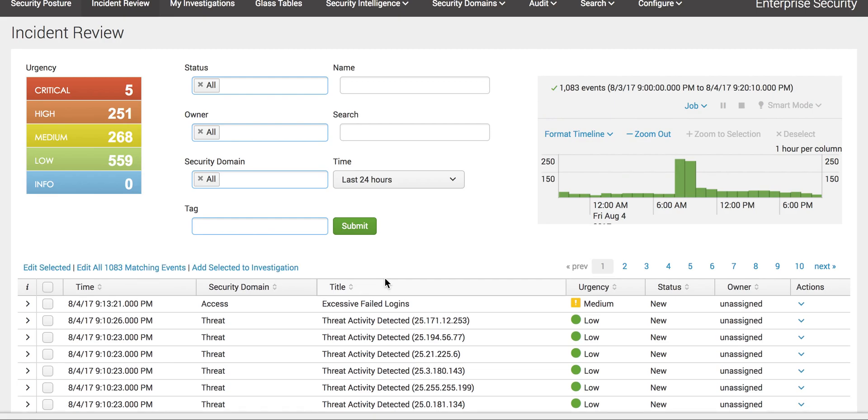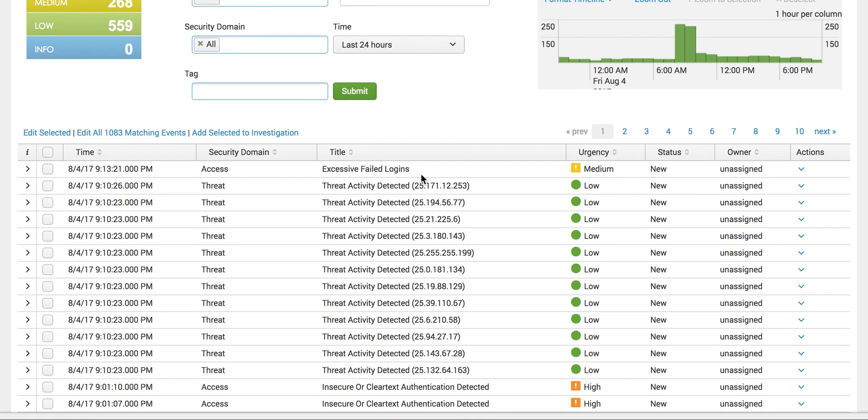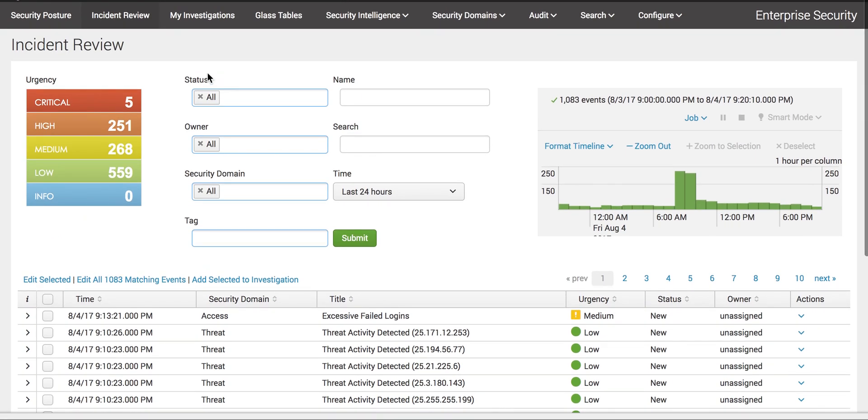That is a very important topic to know to understand how these events are generated in the incident review in the Splunk environment. If you see here, these are the generated events.